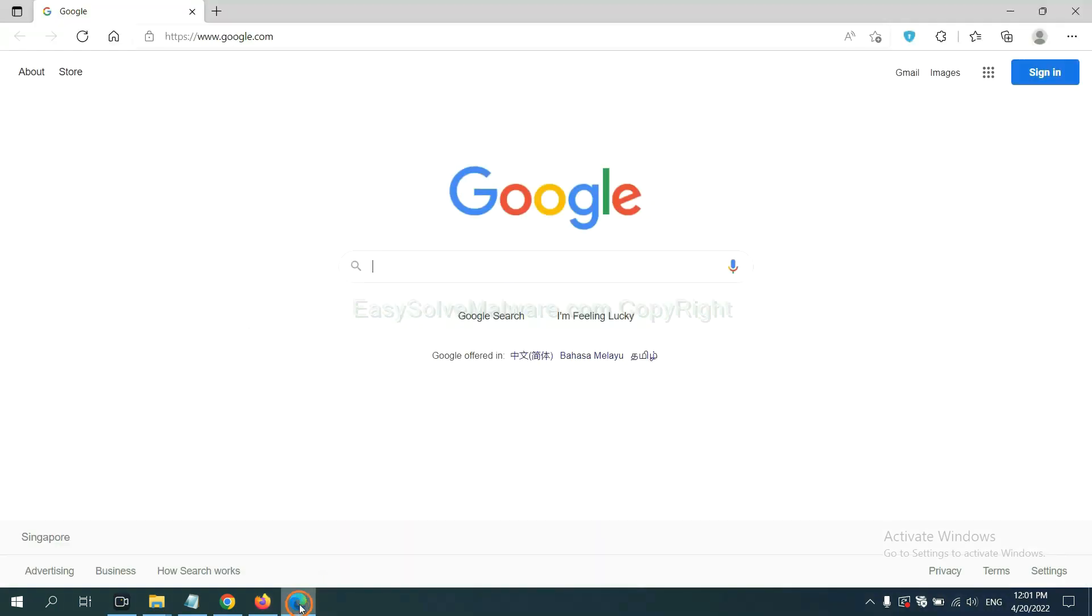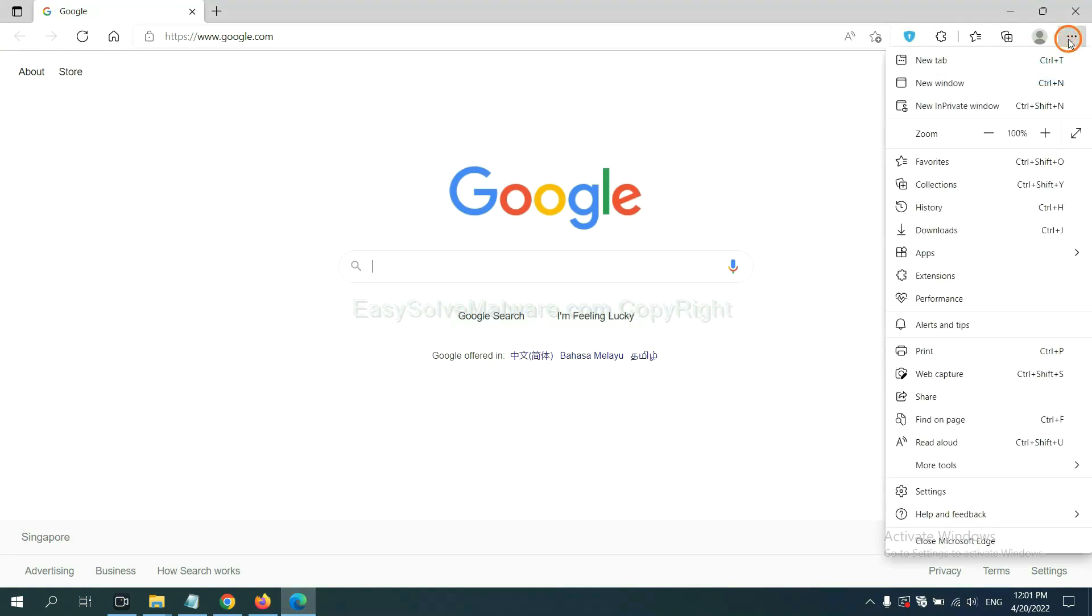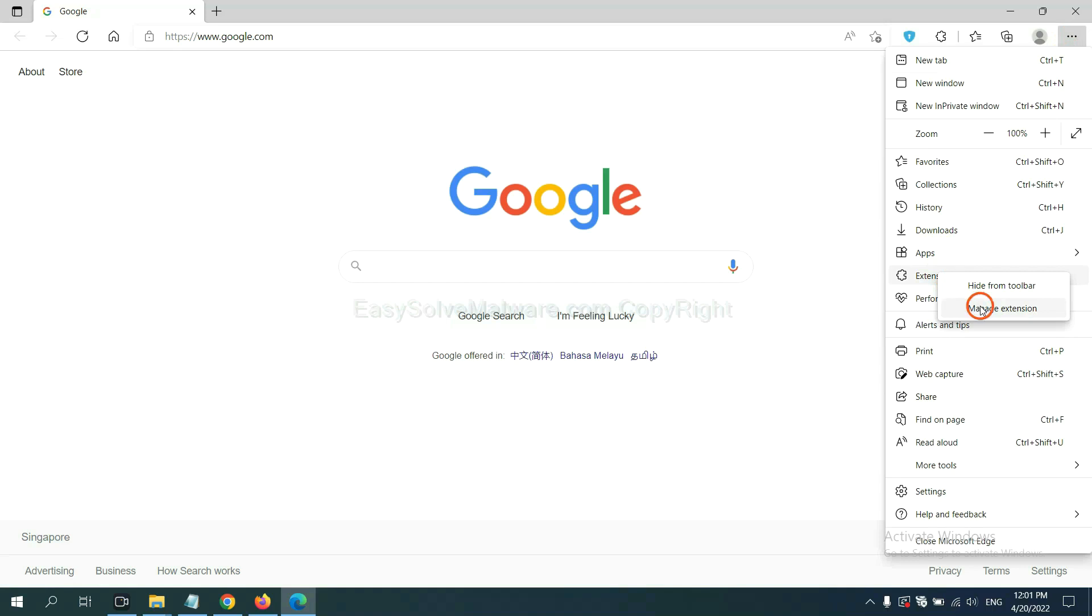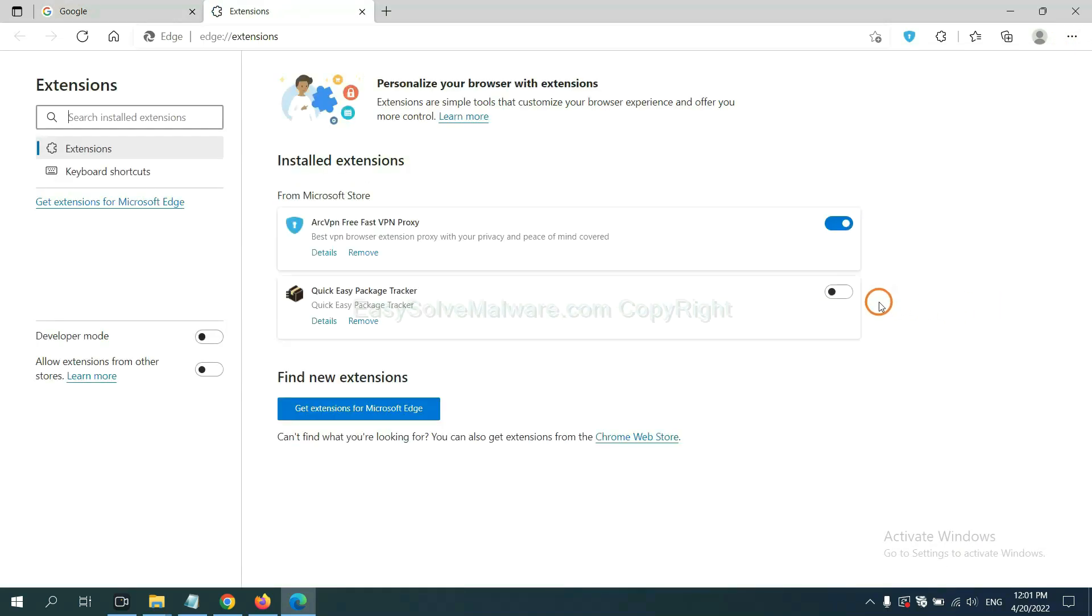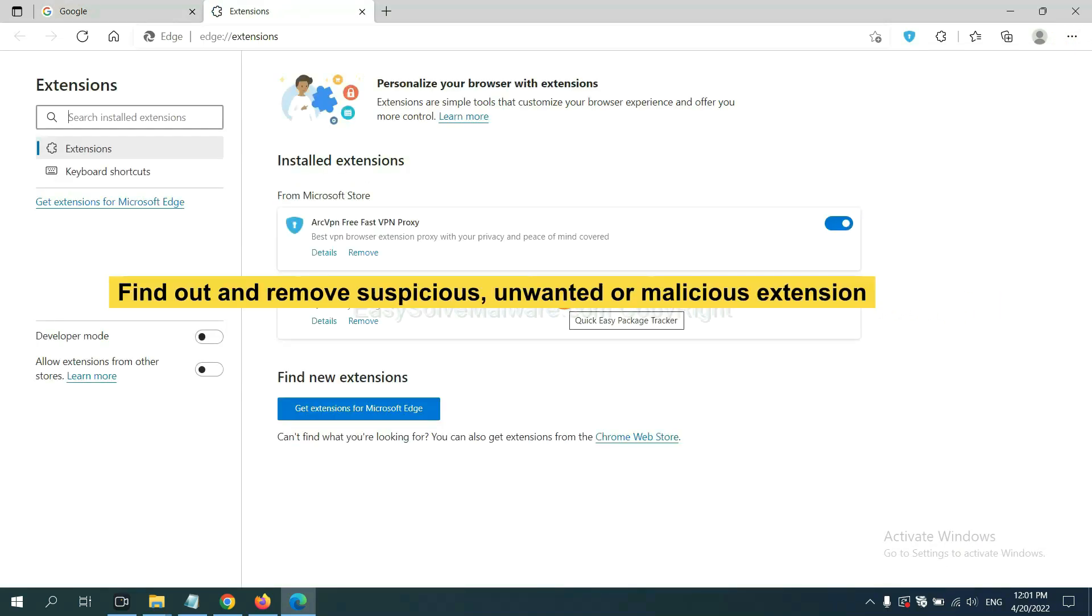On Microsoft Edge browser, click menu button, right click on extension, and click Manage Extensions. Now delete all the suspicious or unwanted extensions and click remove.